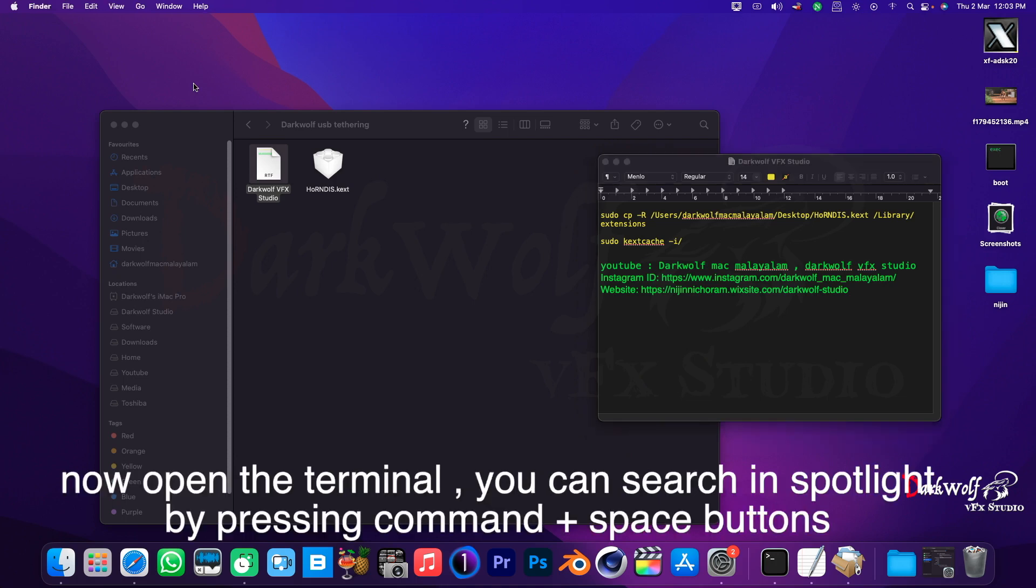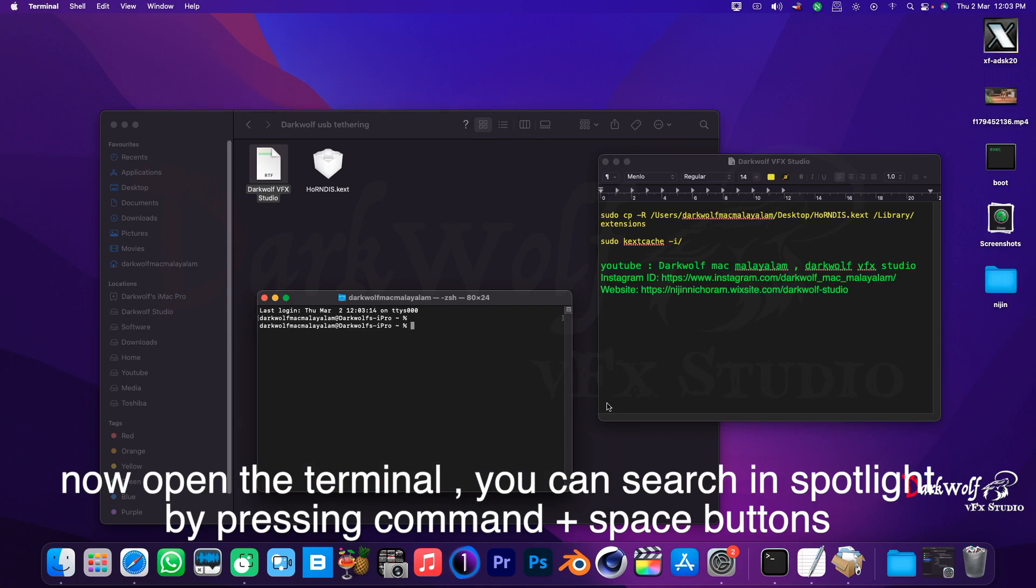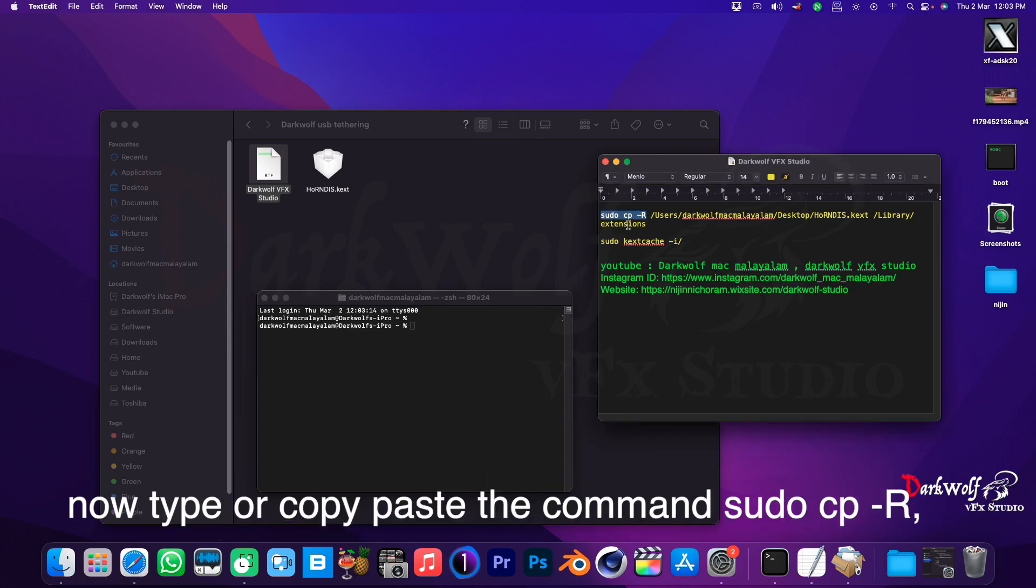Now open the terminal. You can search in Spotlight by pressing Command plus Space buttons. Now type or copy paste the command: sudo cpr.